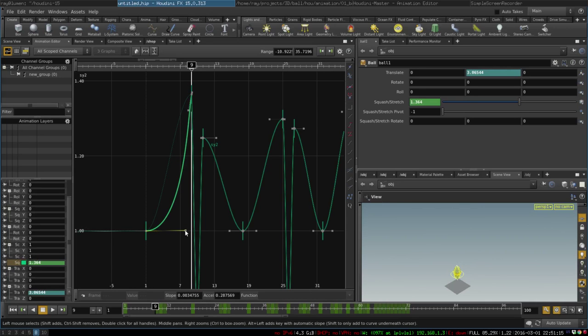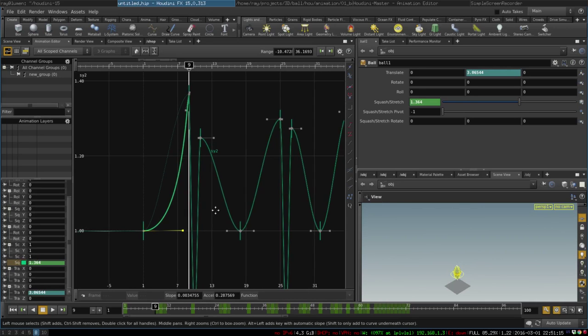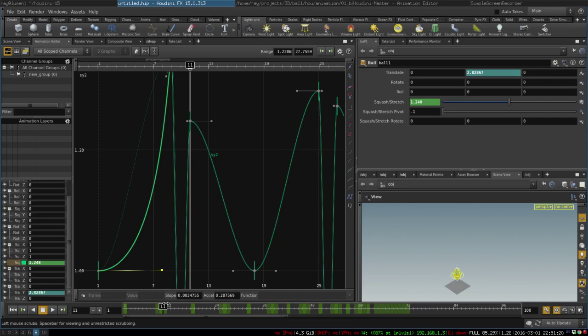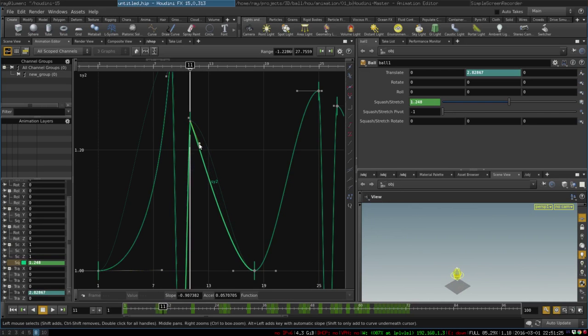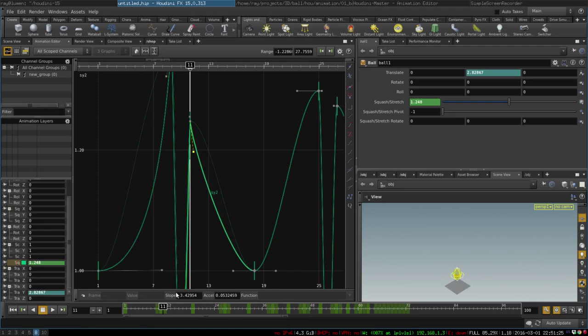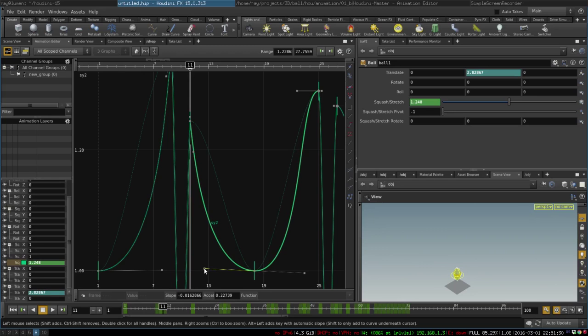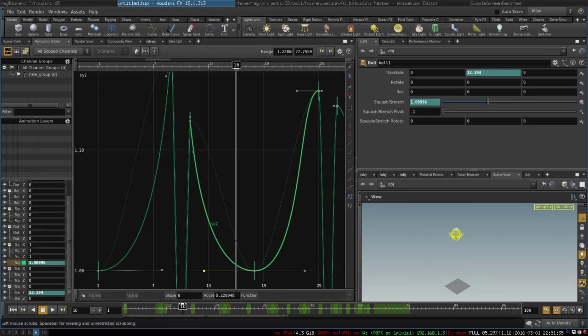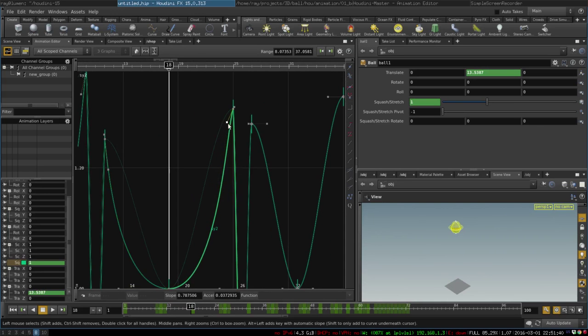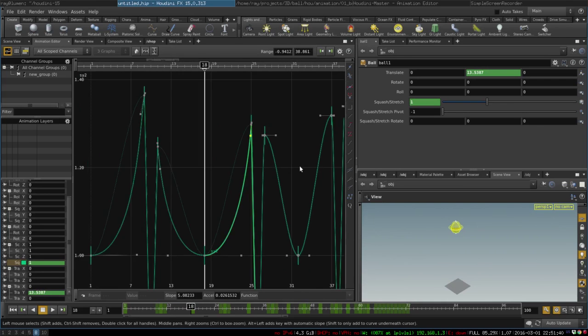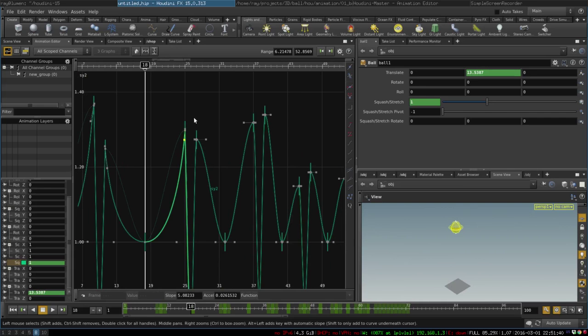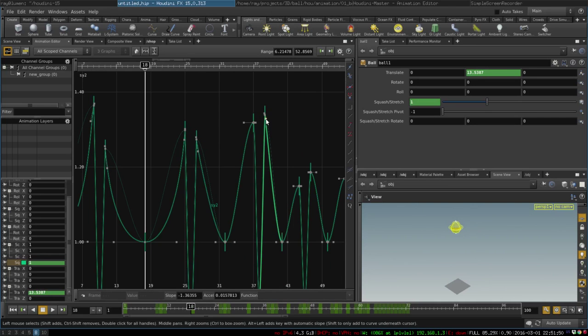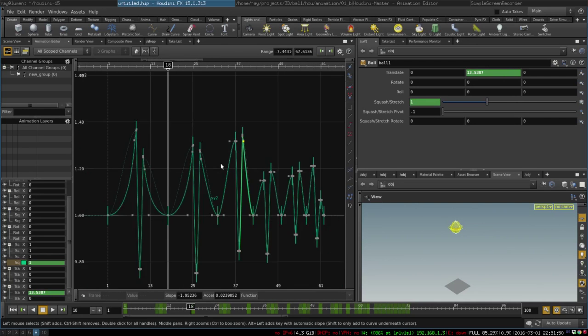And the same with bounce up - we want it to be stretched for a few frames but then we want it to quickly become normal shaped and round. So we will edit our curves for each bounce. Also while we're at it,